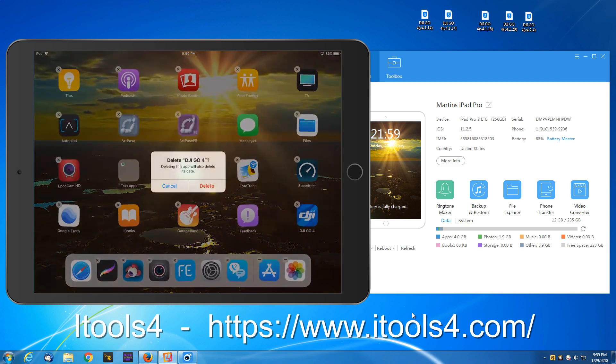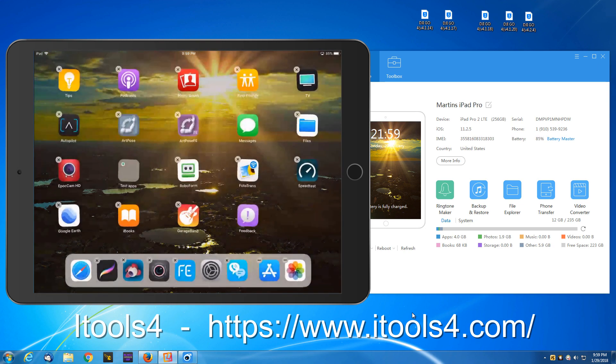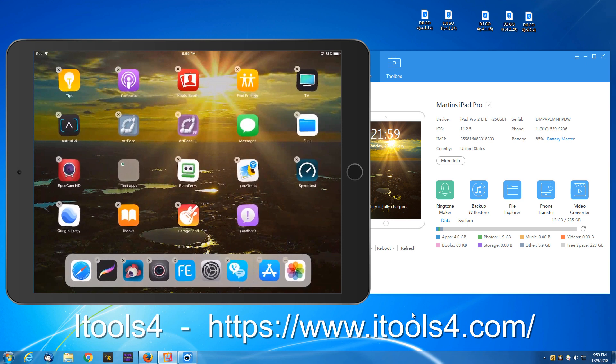Touch delete. And it's removed from my tablet.